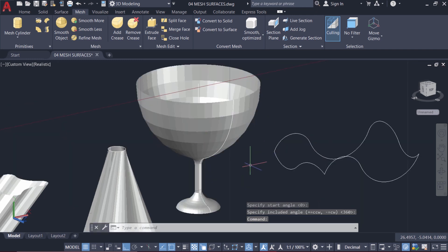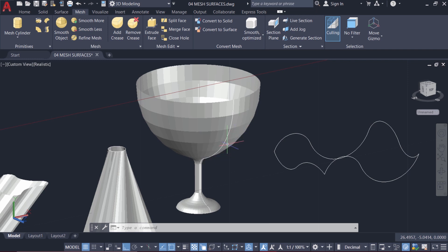So this is the shape of the revolved surface. When you look at the surface, you can see that we have few phases in the vertical direction. You can increase the number of phases in the vertical direction using another variable.